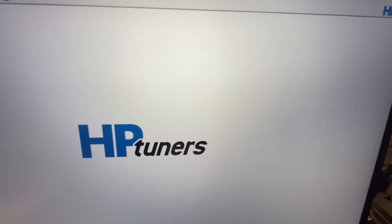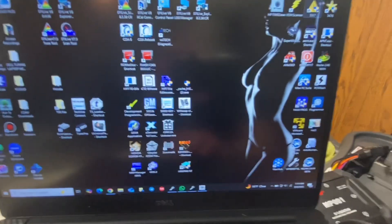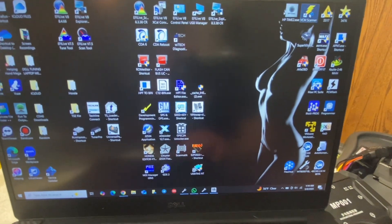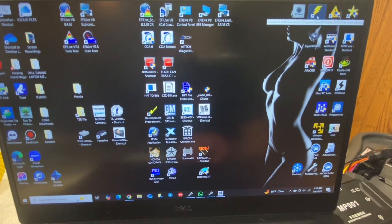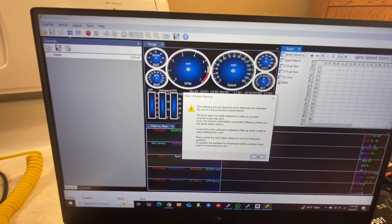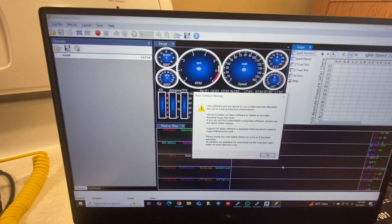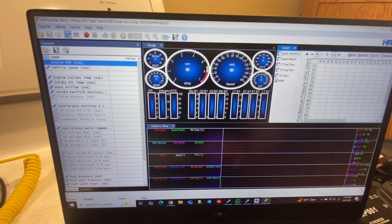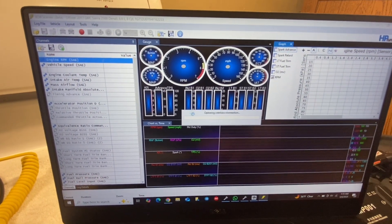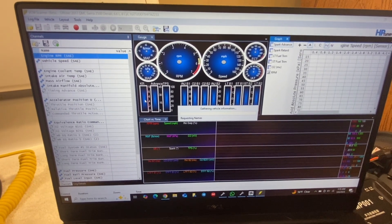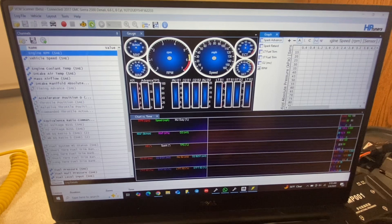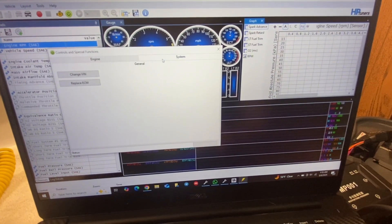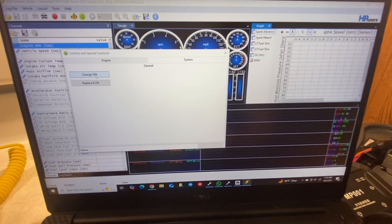And if you have purchased your credits with HP Tuner and you just want to use the VCM scanner to do the same job, you'll go into here. Click OK. Connect to the car. Go into this. Special functions. System. And click Change VIN.